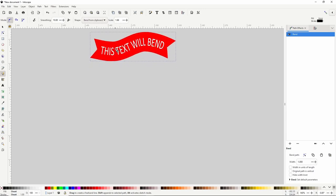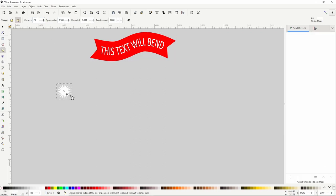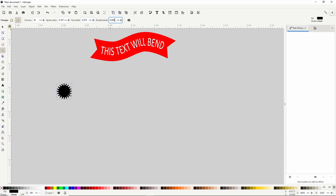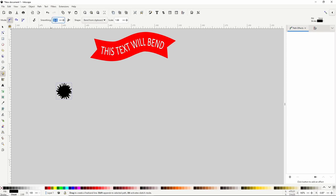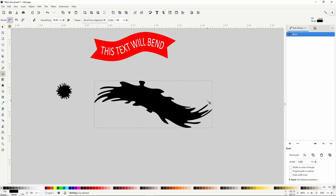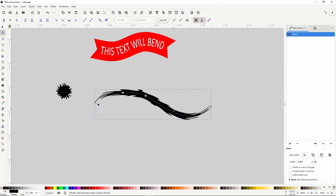Let's first use it to create an inkblot brush. We can switch to the stars and polygons tool, make sure we're in star mode, set corners to something high like 20, and create a star. Let's make it black, and we can drag out the inner handle to adjust the base radius. We can also round the corners using the Rounded setting, and we can randomize them. Now switch to the select tool, copy the object with Ctrl+C, then switch to the pencil tool. Let's set smoothing to something high so the path will be smooth. With Bend from Clipboard chosen, click and drag to create a path. To make it look better, switch to the node tool and adjust the width. We can also click Edit on Canvas in the path effects dialog and adjust the nodes and curves.